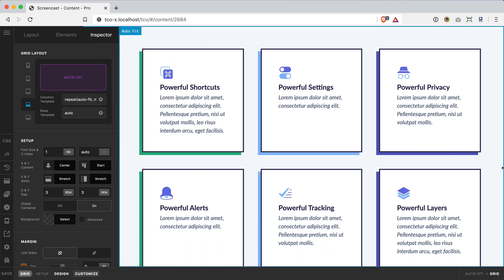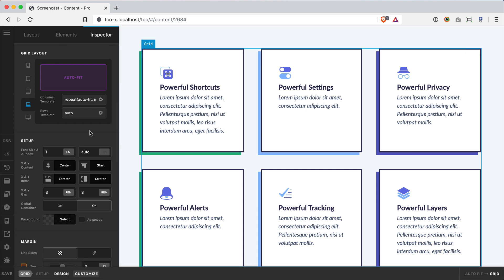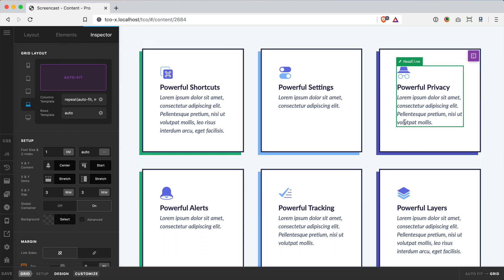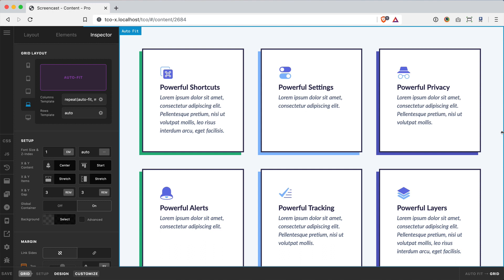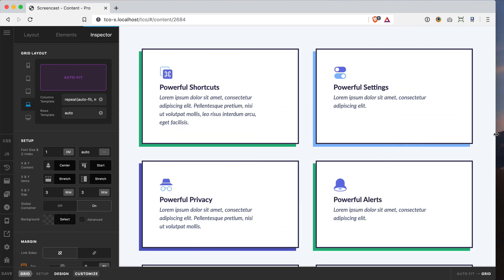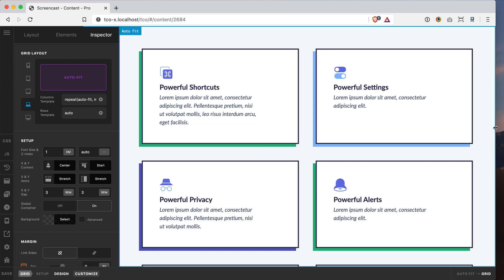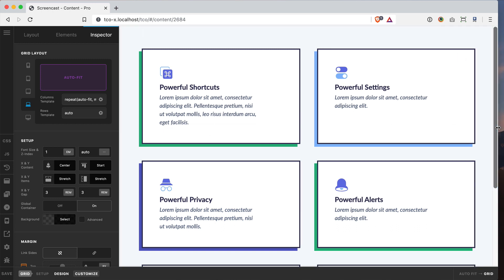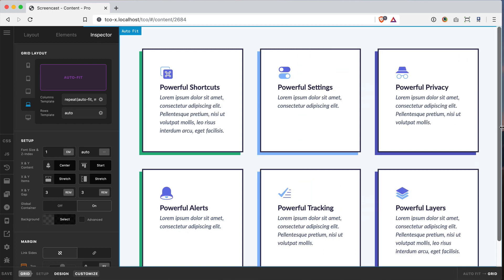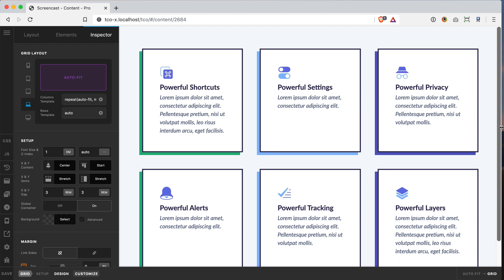And we can see this in action again right here. Notice that I'm in my large breakpoint and I've got three columns here. And if I size down just a little bit it breaks down to two columns but I haven't changed my breakpoint over here.